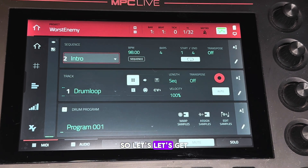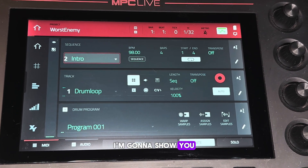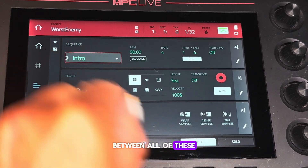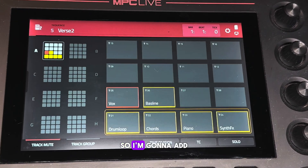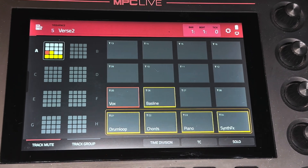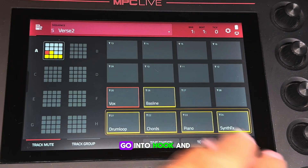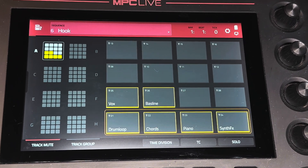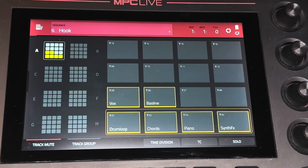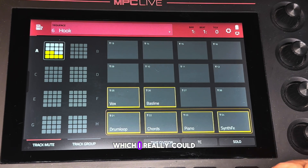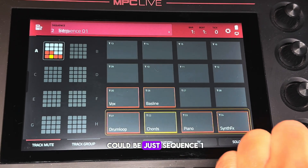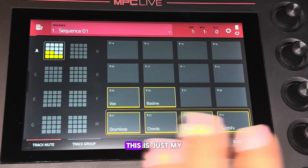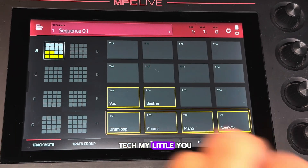Now I'm going to show you what it sounds like when I flip between all of these. I'm going to add the bass line on Verse Two, then we're going to go into Hook and add the vocals. We could just use Sequence One as the hook since it's all there, but I like to keep Sequence One as is.